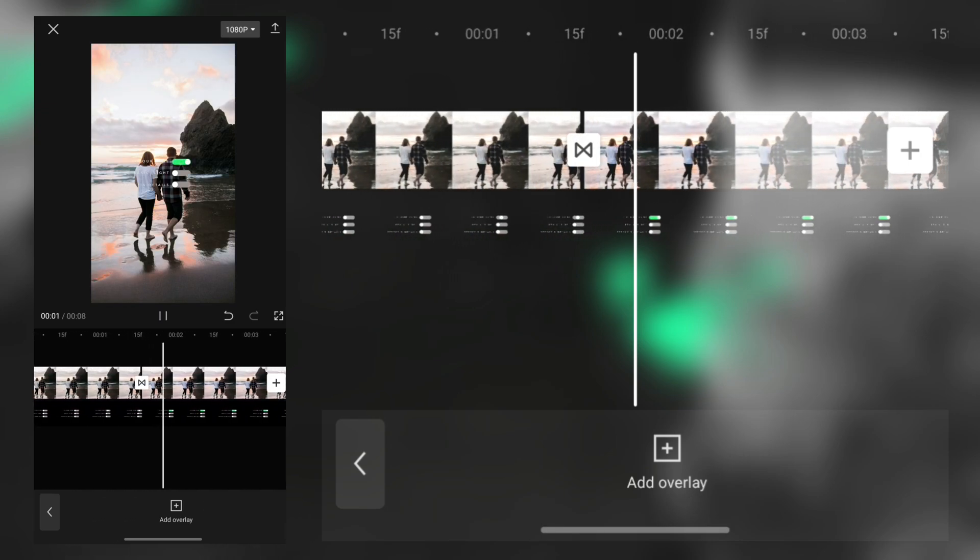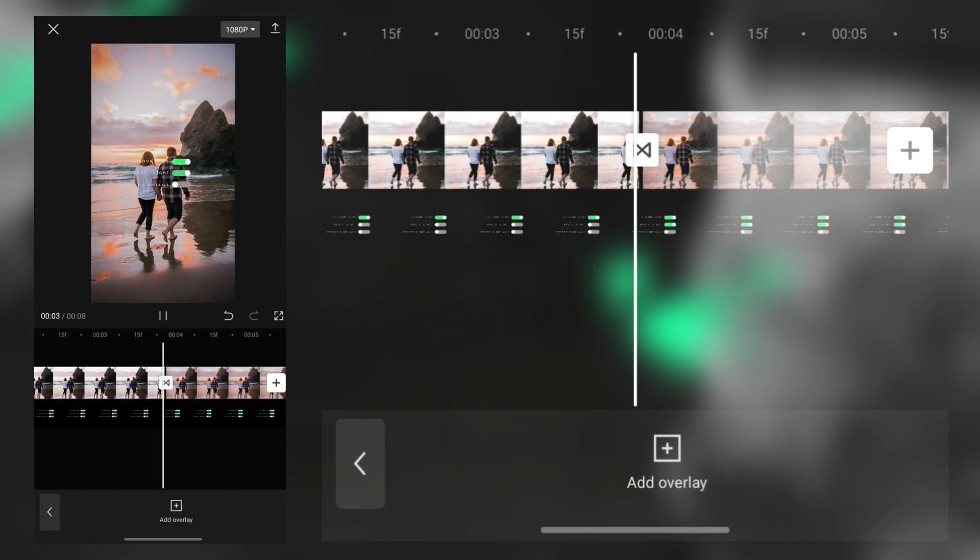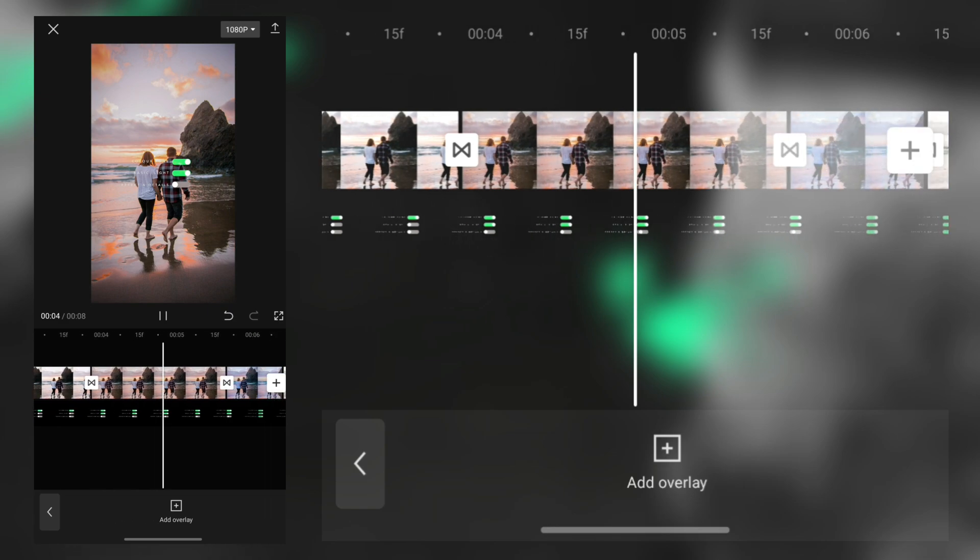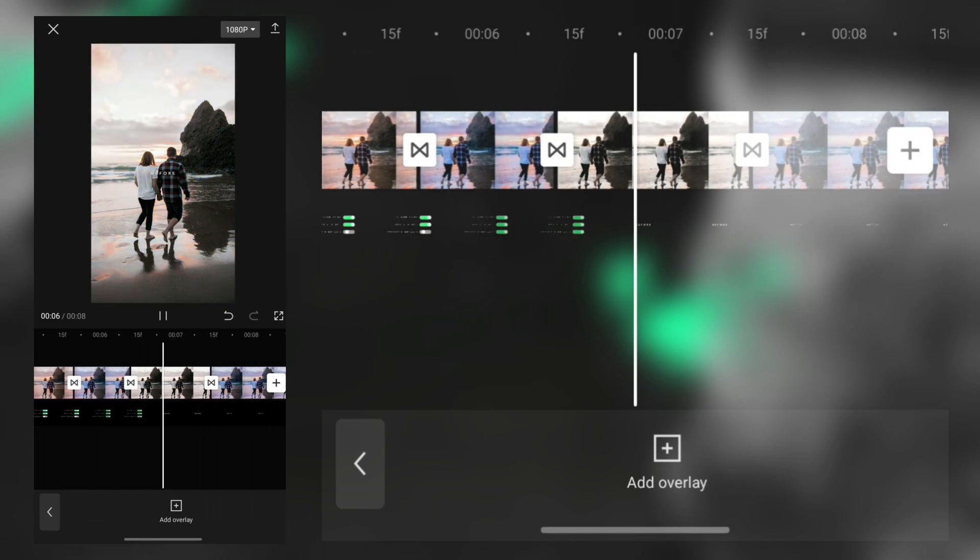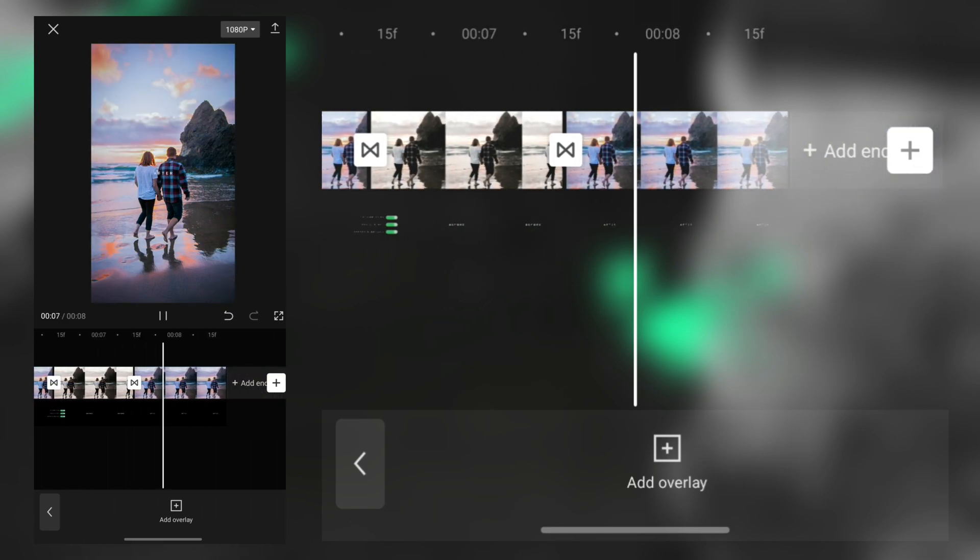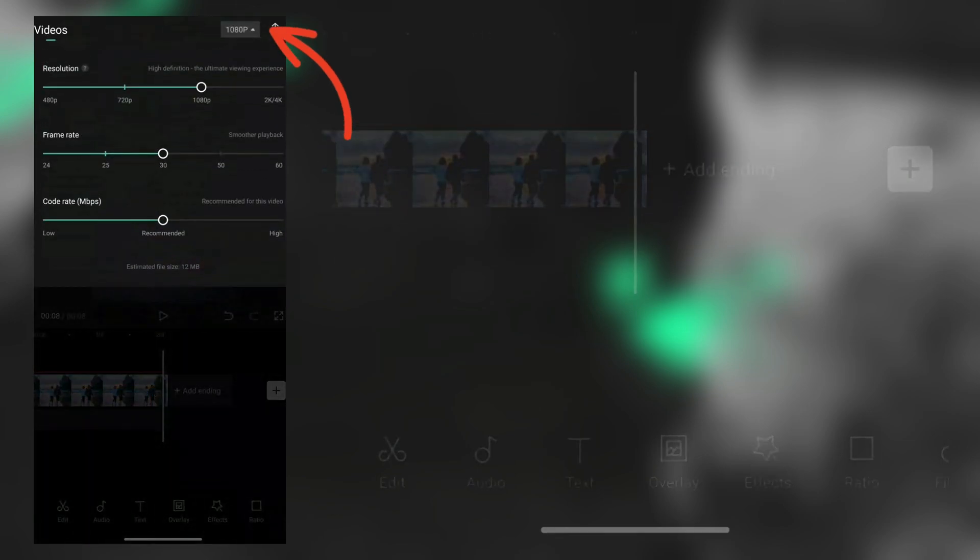Finally, from here we export this video.